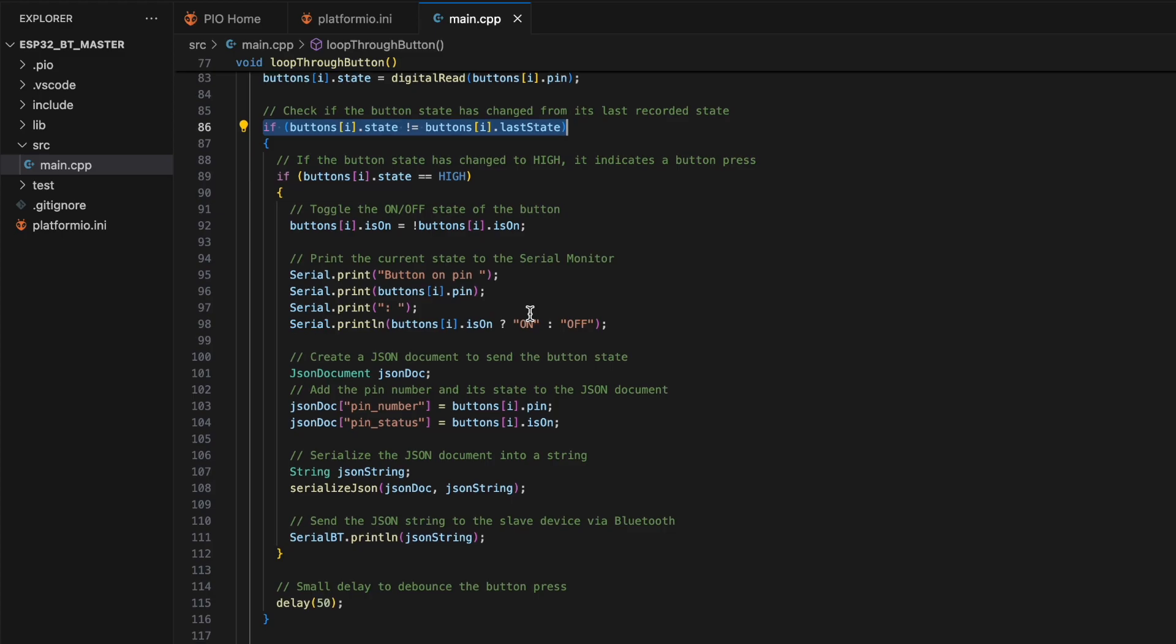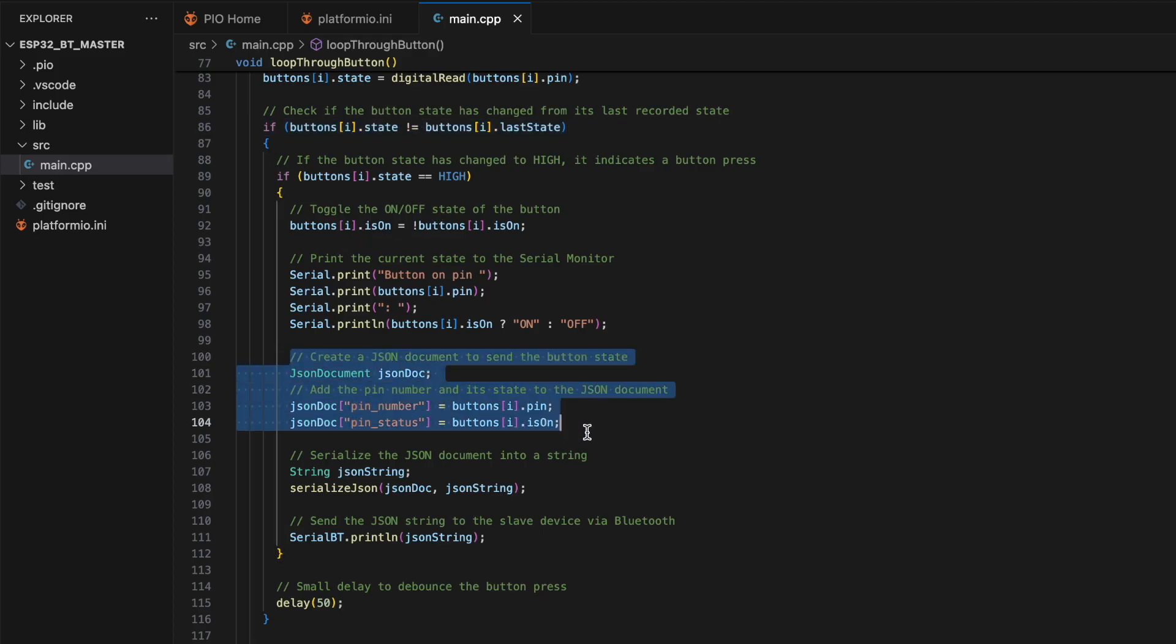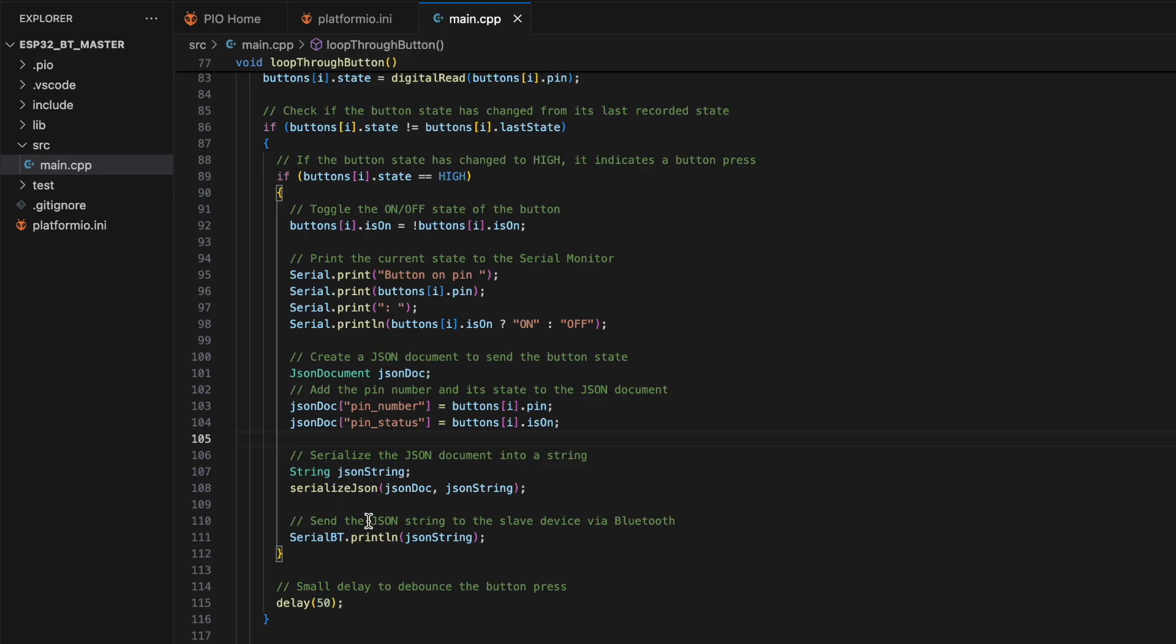If the button state has changed to high, it indicates a button press. Then toggle the on-off state of the button and create a JSON document to send the button state. Finally, serialize the JSON document into a string and send the JSON string to the slave device via Bluetooth.